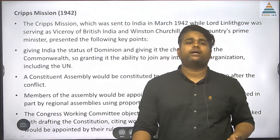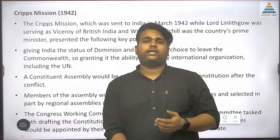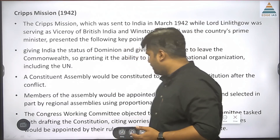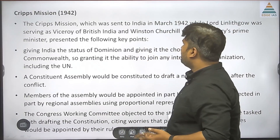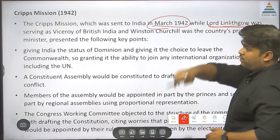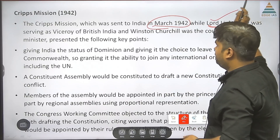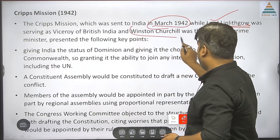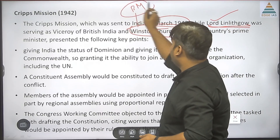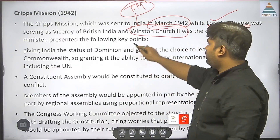After that, the Cripps Mission came to India in March 1942. The Cripps Mission came under Stafford Cripps. Both the August Offer and the Cripps Mission were under Viceroy Linlithgow. Winston Churchill was the Prime Minister at that time. The mission presented the following key points.